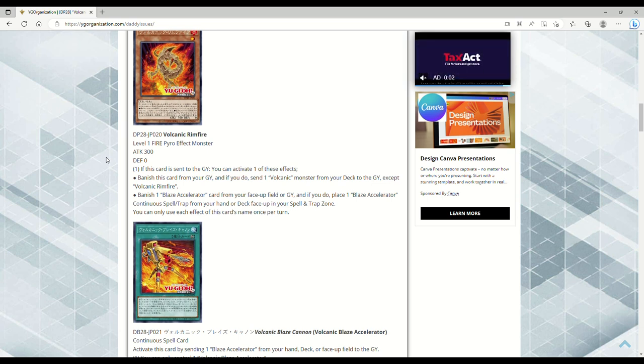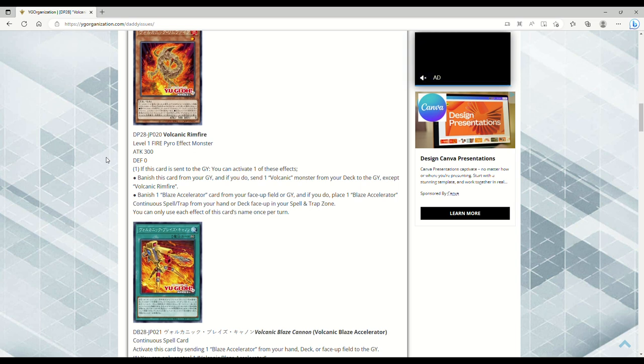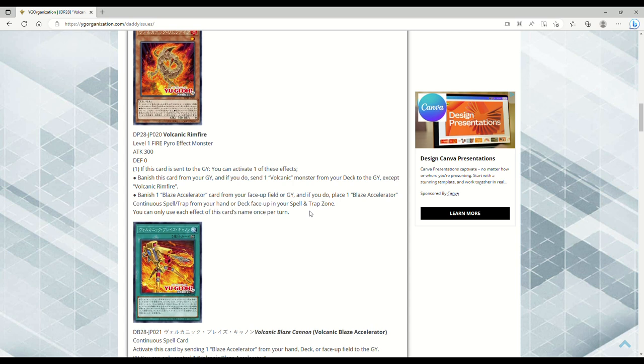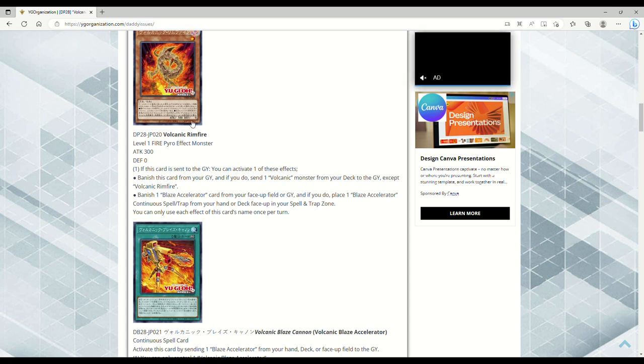Okay, so that's basically just another Volcanic Shell. That's amazing. Banish one Blaze Accelerator card from your face-up field or grave, and if you do, place one Blaze Accelerator continuous spell or trap from your hand or deck face-up in your back row. You can only use each effect once per turn. This card gets you to Reload, ladies and gentlemen. Oh my god. So this gets you any continuous spell or trap. Now what I wonder is, can you still play the Tri-Blaze Accelerator? Because you have to send a face-up Blaze Accelerator from your back row to the grave to play out the Tri-Blaze. If you can play out Tri-Blaze, does this mean that they want us to play Volcanic Doomfire with Rimfire, bro?